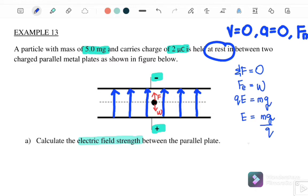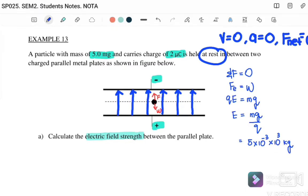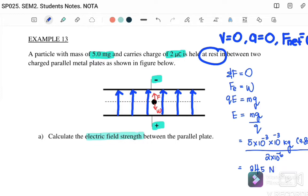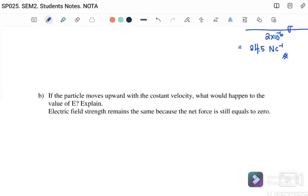Substituting into the equation: m is 5 milligrams, which is 5 times 10 to the negative 3 grams converted to kg (times 10 to the negative 3 again), g is 9.81, and q is 2 microcoulombs. Therefore E equals 24.5 newtons per coulomb.